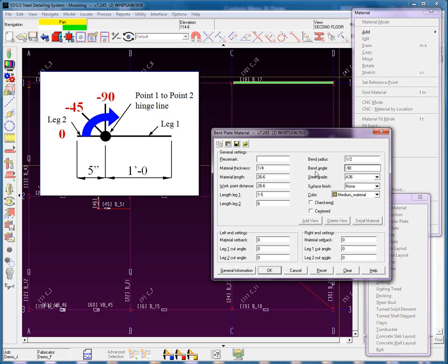Remember, as you look at this, it goes 0, 90, 180, 270, 360 — so negative would bend it up in the clockwise rotation that we want. We're going to put a left end setback of one quarter inch. We know what our left end is from that first point we selected. Let's go ahead and hit OK.